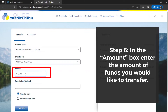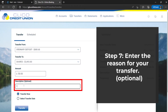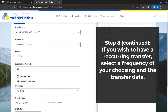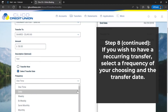Step 6: In the Amount box, enter the amount of funds you would like to transfer. Step 7: Enter the reason for your transfer. Step 8: Choose whether to transfer funds immediately by choosing Transfer Now, or schedule a transfer by choosing Select Transfer Date. If you wish to have a recurring transfer, select a frequency of your choosing and the transfer date.